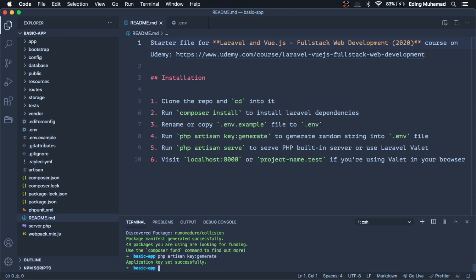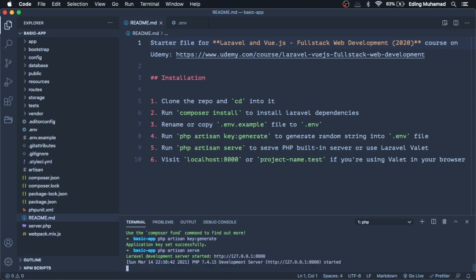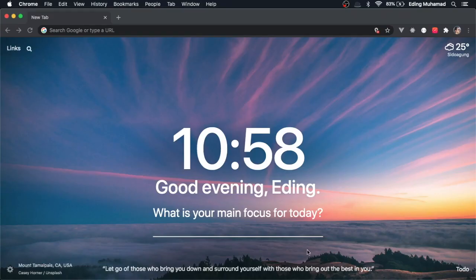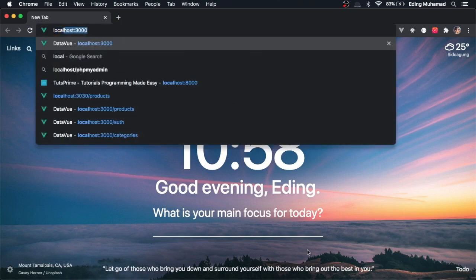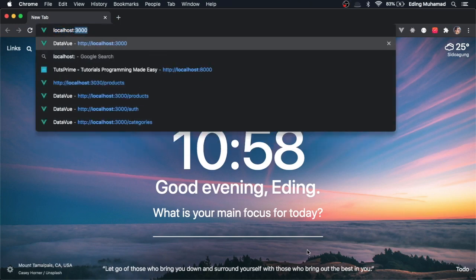Then run php artisan serve to serve the PHP built-in server. Go to your browser and open localhost 8000.